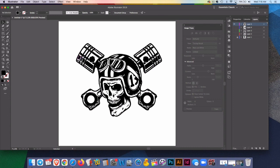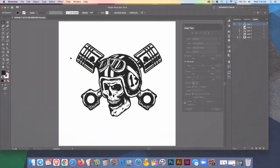So there's image trace as another means to recreate low resolution images into high resolution vectors. Oh, that was perfect. Thank you.